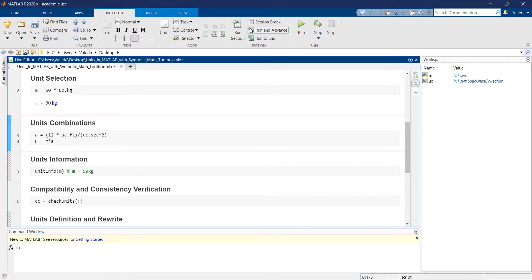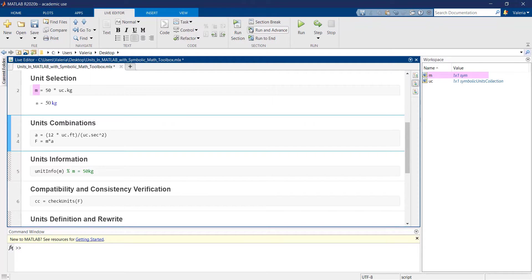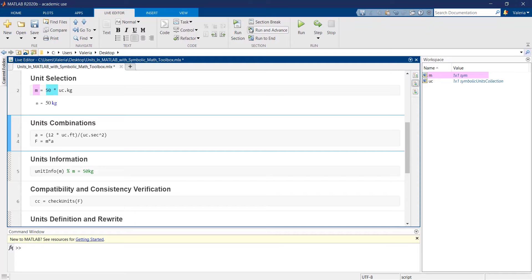In MATLAB, any variable containing a unit is stored as a symbolic variable, and this is valid even when scalar values are applied to symbolic variables.